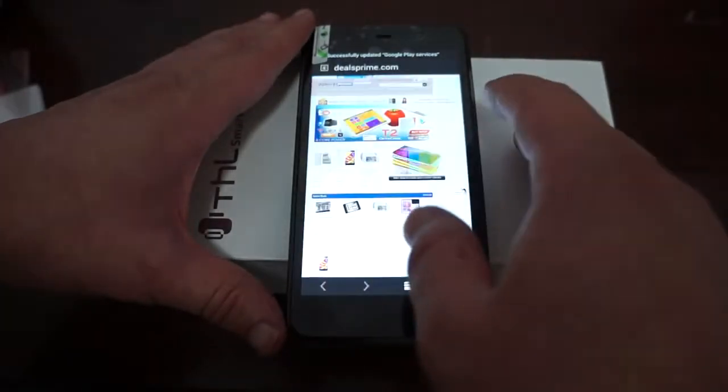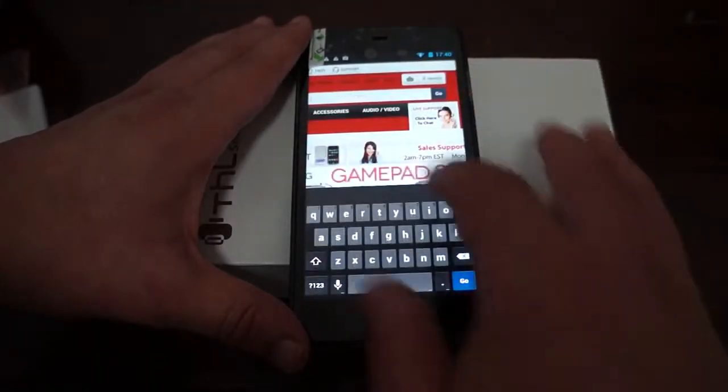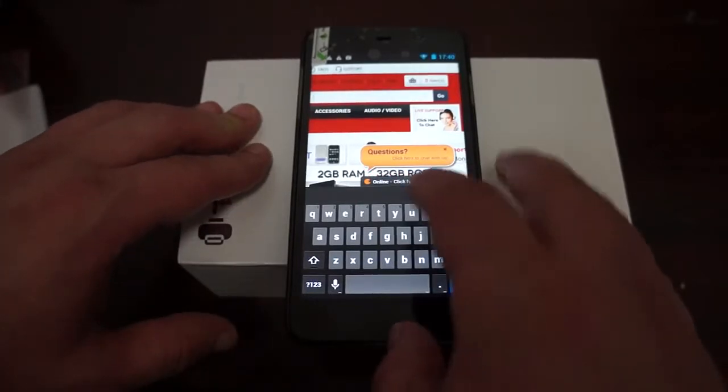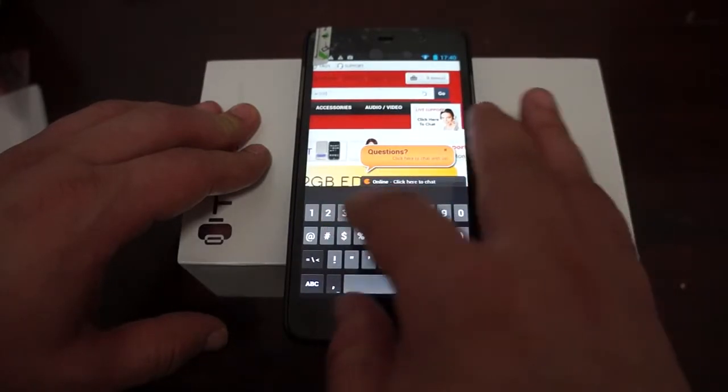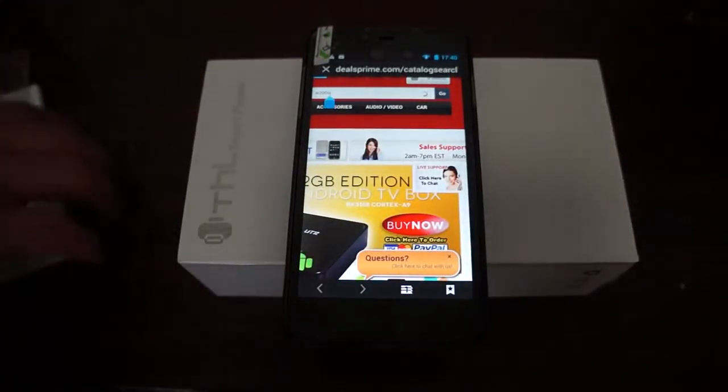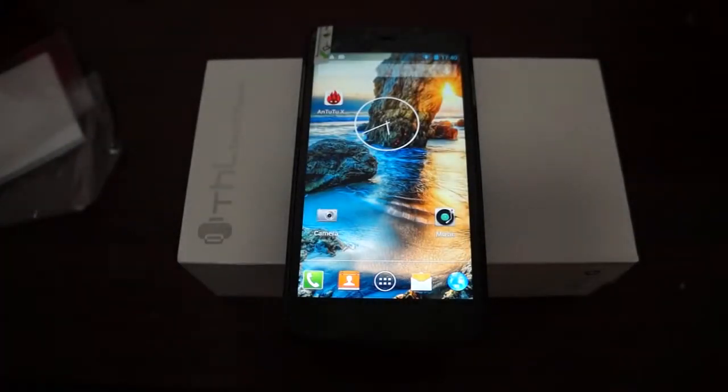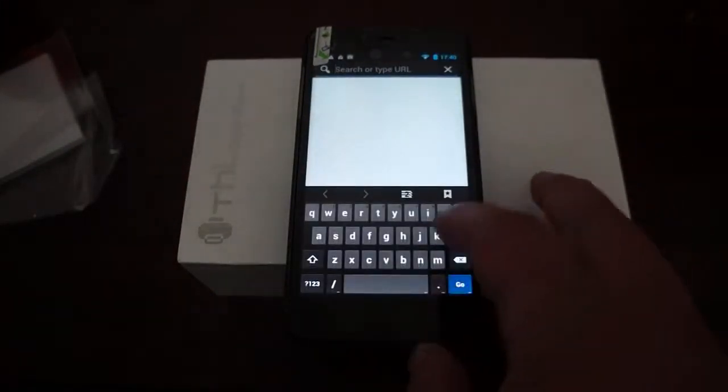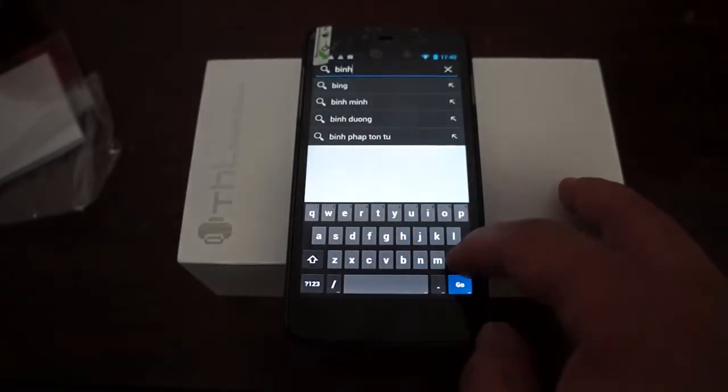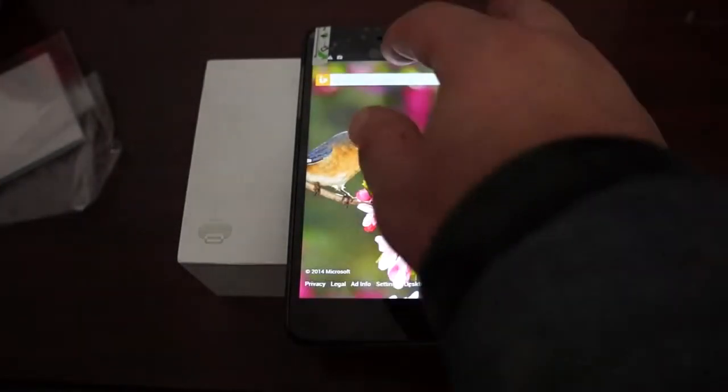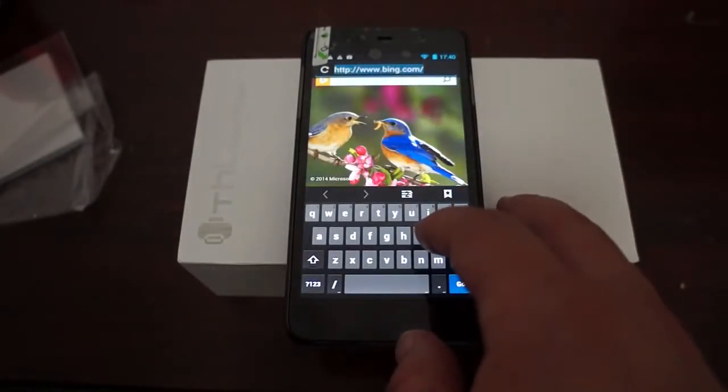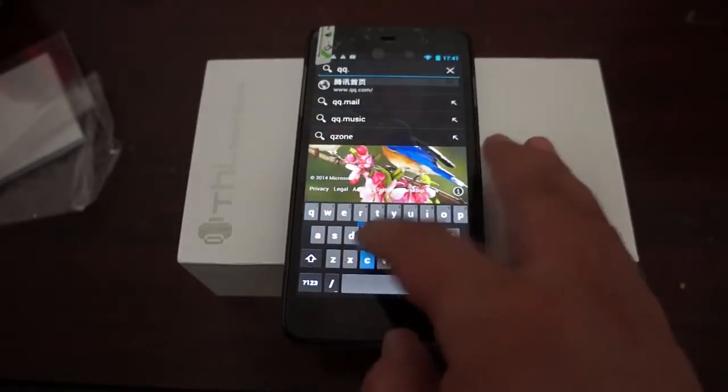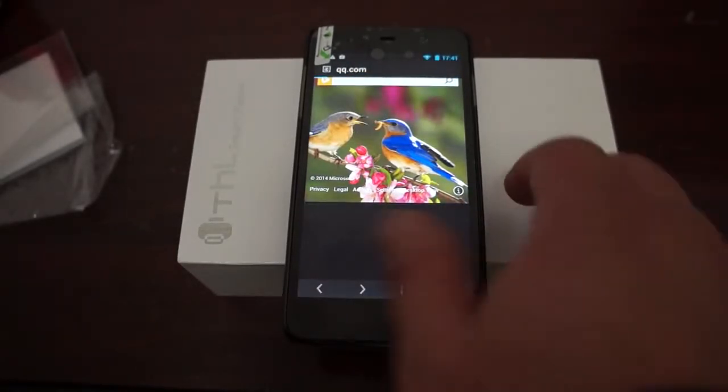Right now we're going to go to the website and check out the W200S. There's actually a link to this product inside of our YouTube video description, so you can just click on that. While that's loading up, we'll go to some other sites to show off the octa-core CPU.